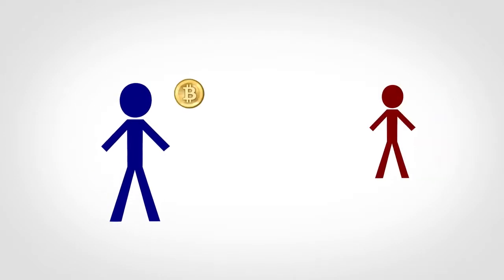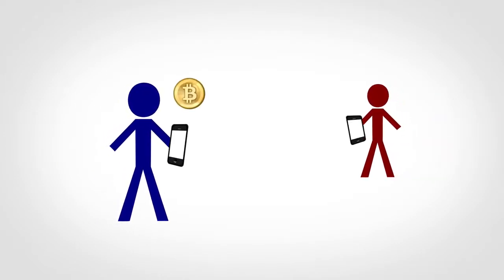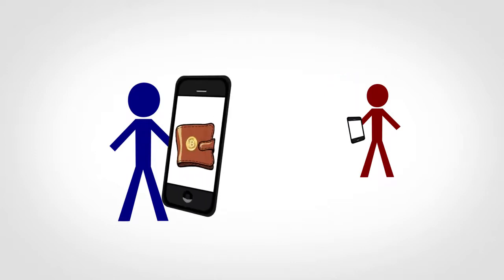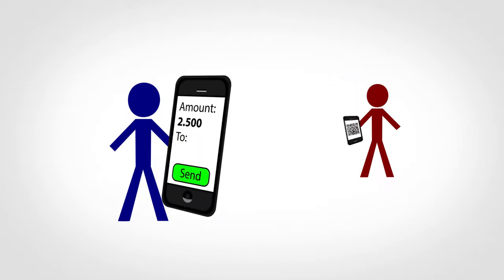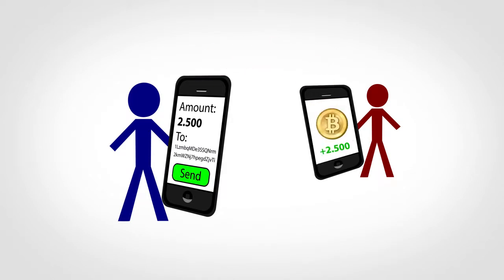Bitcoin lets people exchange money electronically as easily as sending an email or text. To send money, you use what's called a wallet app to type in an amount, enter or scan a recipient's account number and hit send. The recipient will then see the money pop up in their account.